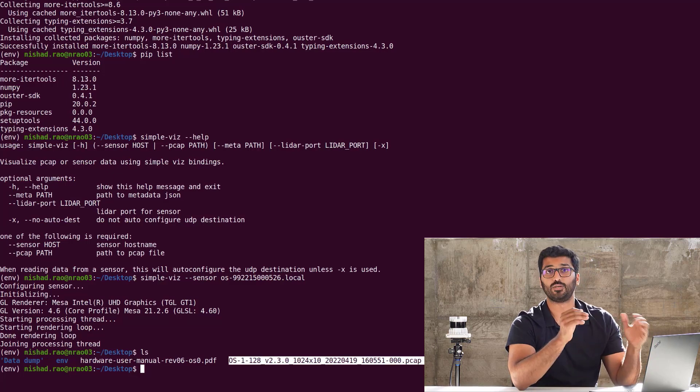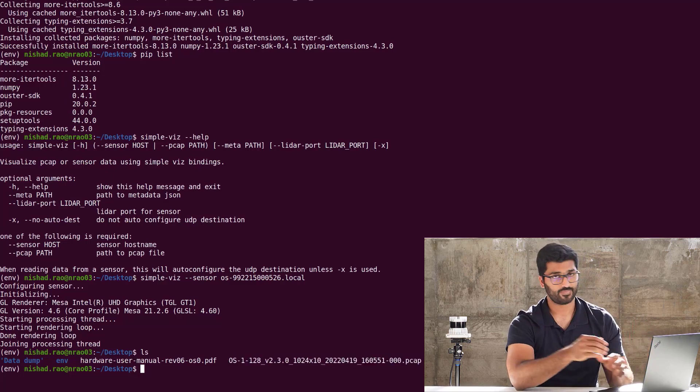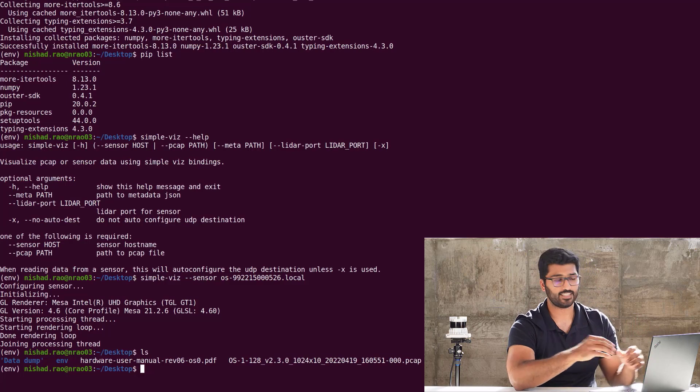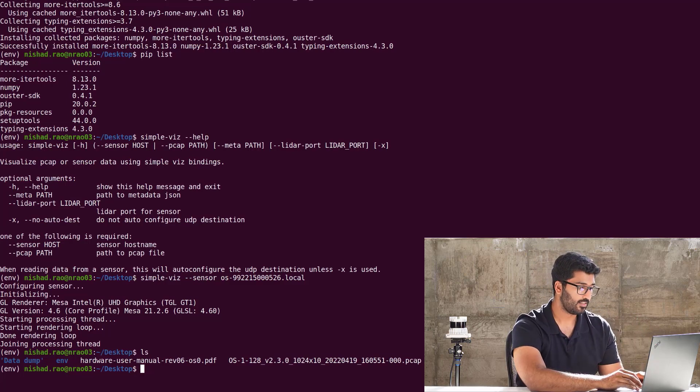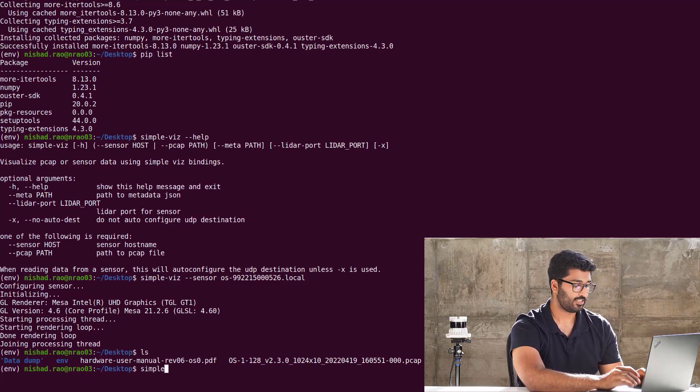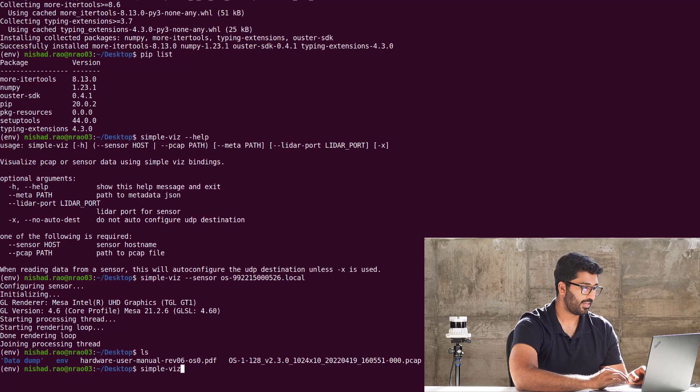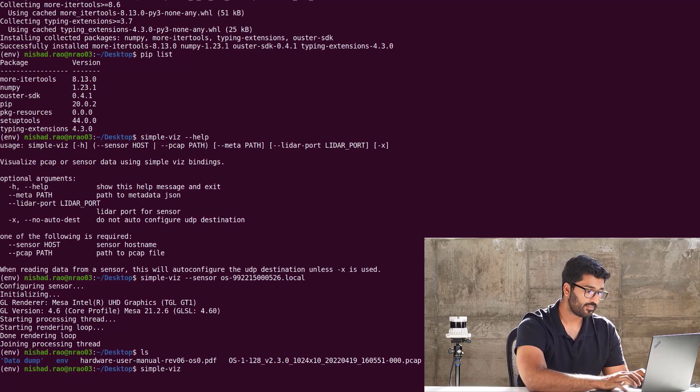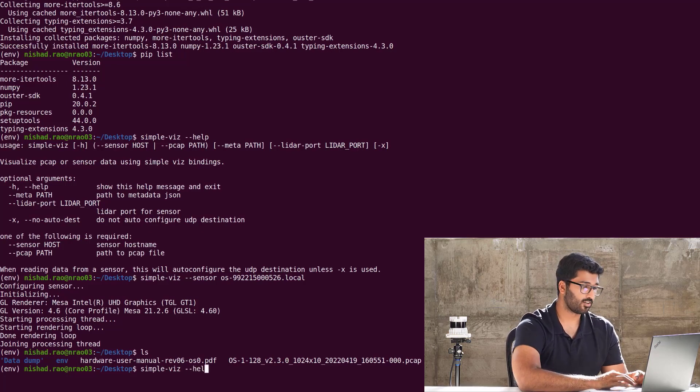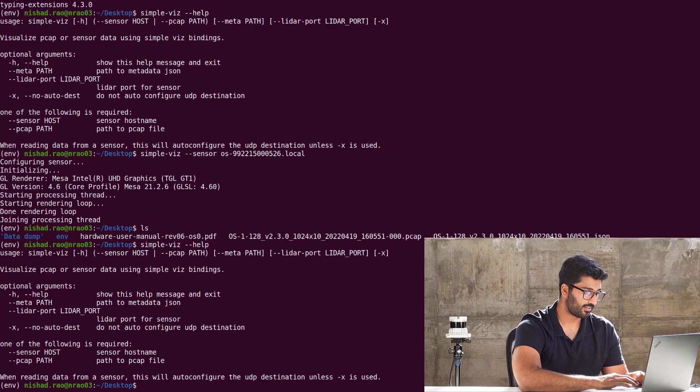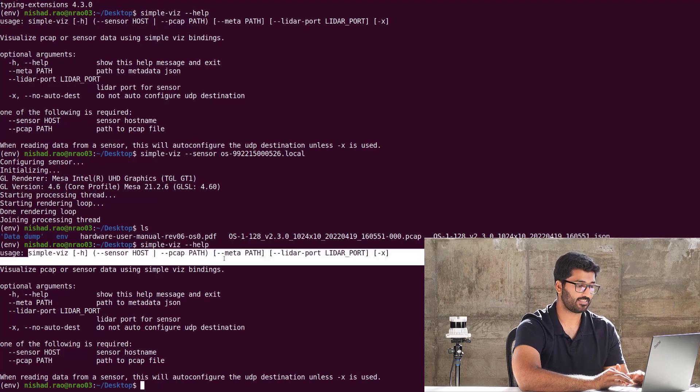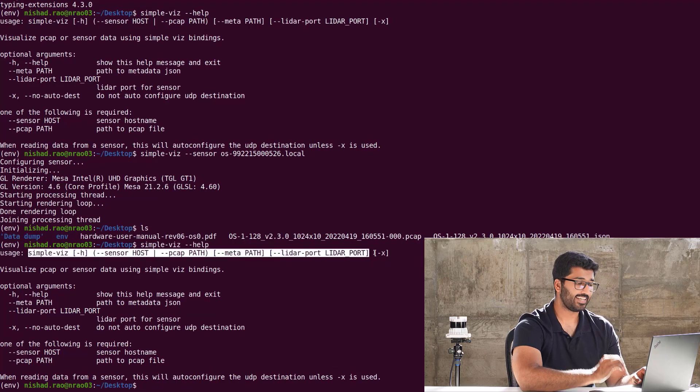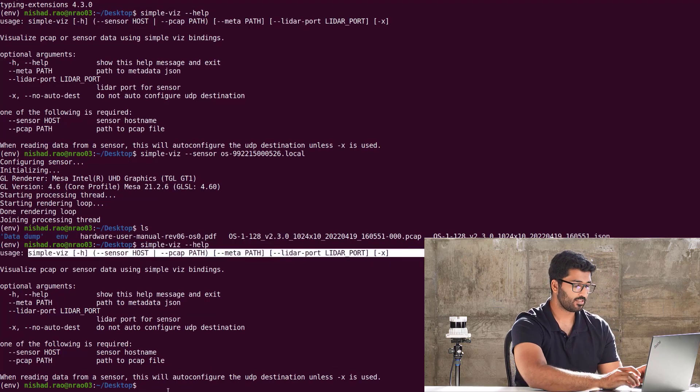Back to simple-viz. Yes, that's right. It's just that. It's simple-viz space dash dash help. It's going to prompt you the usage, the arguments that you need to visualize the data. It's very simple.